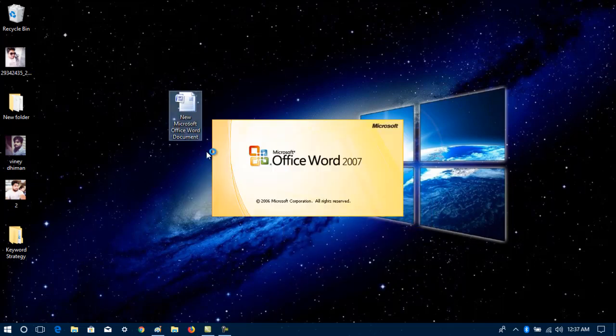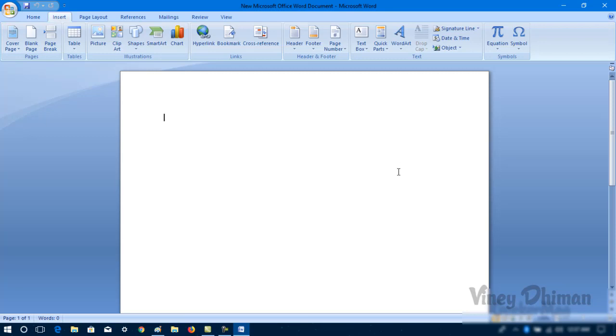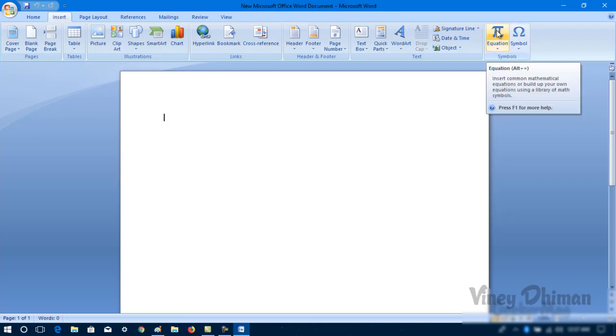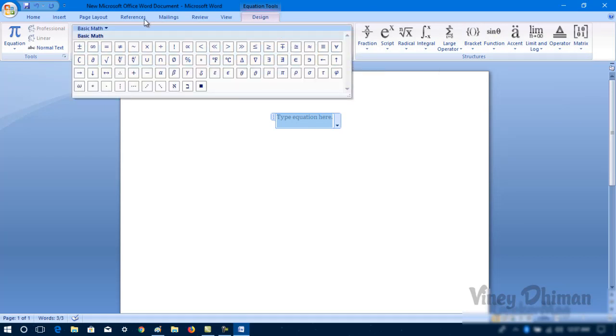Now here in the MS Word document, you need to click on this Insert tab. After that, you need to click on this Equation button. Now here you need to click on this more icon, now click on this down arrow next to Basic Math.